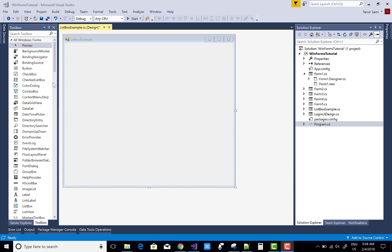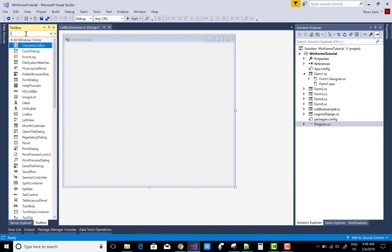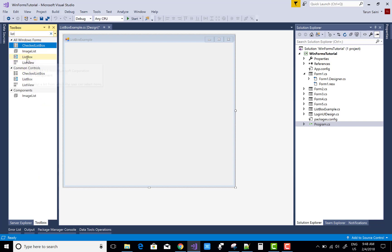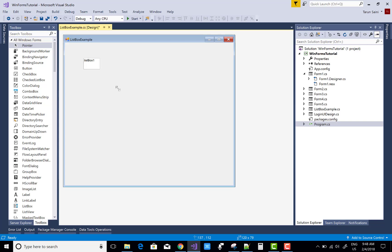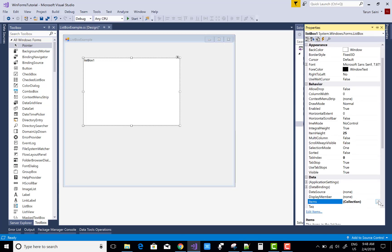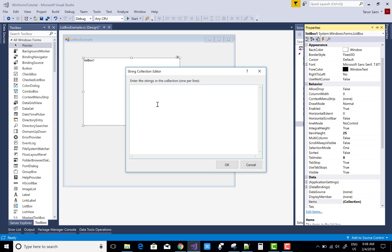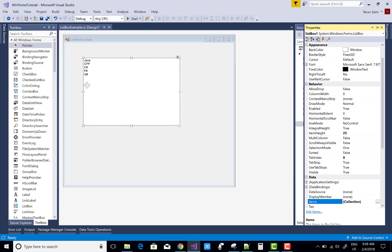Hello everyone, today I'm going to show you about the ListBox. First, search for the ListBox from your toolbox. I'm going to show you how to add items to the ListBox. Go to the Properties menu and under Items there is a property where you can add items — like Java, technologies, C++, C#, F#, Q#, etc. You can add a list of items to the ListBox this way.